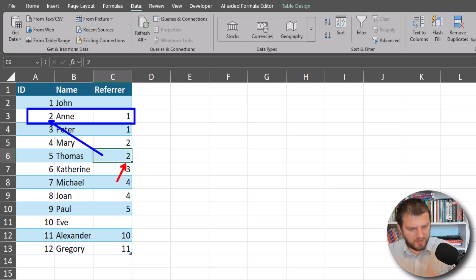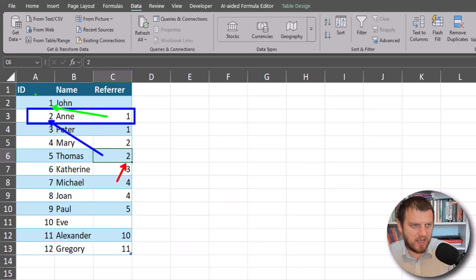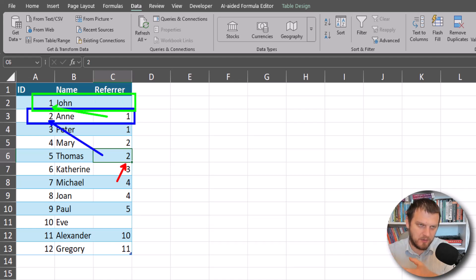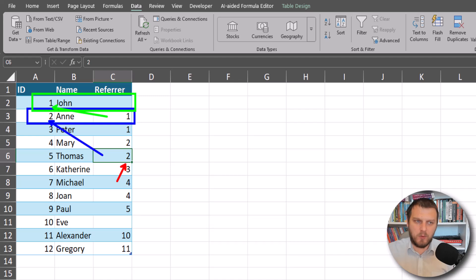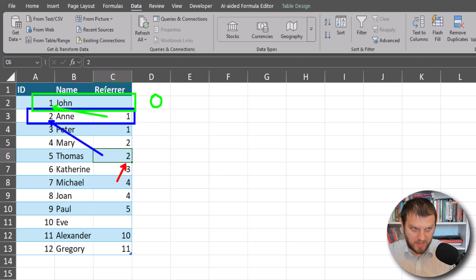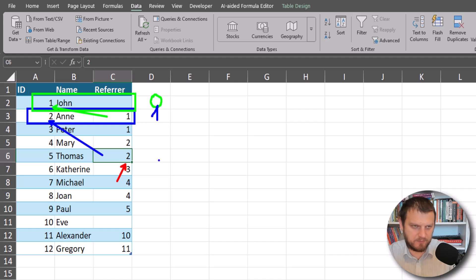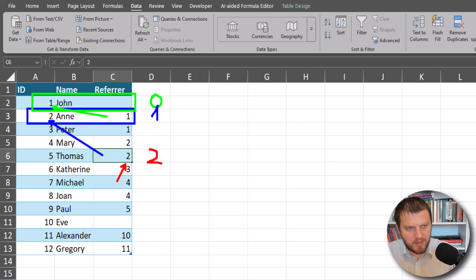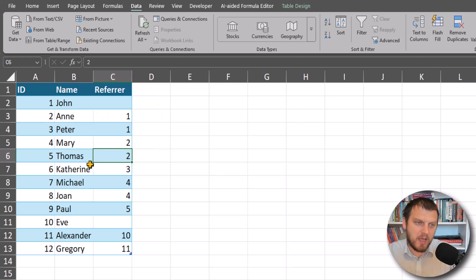The person of ID one is one level above Ann, and in this example it's John. We can see John doesn't have anything in the referrer field, so we will say it's zero level of hierarchy. Then Ann is one level below, so that's level one. And then Thomas is below Ann, so it will be level two. We want to find the level of hierarchy for each individual person in our table.